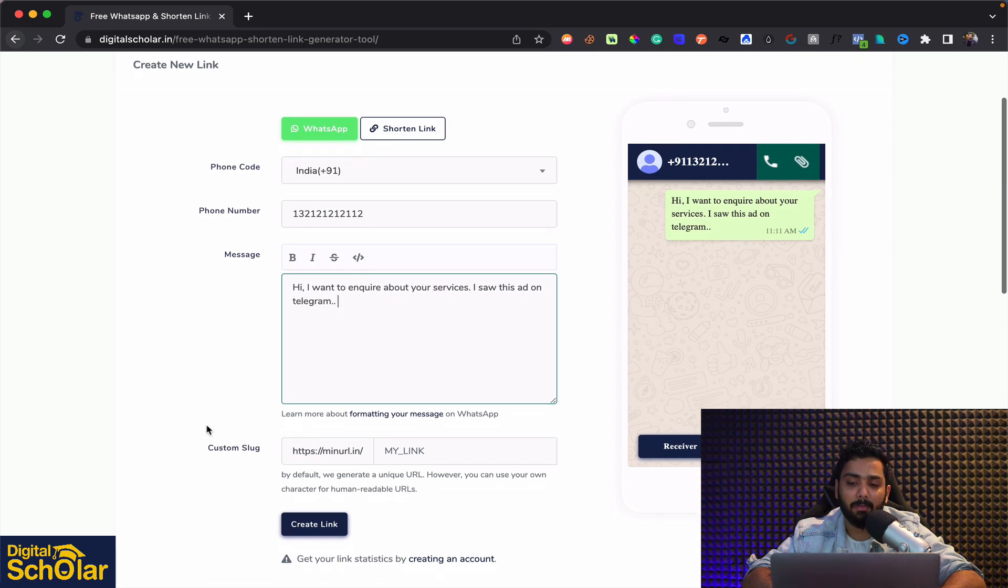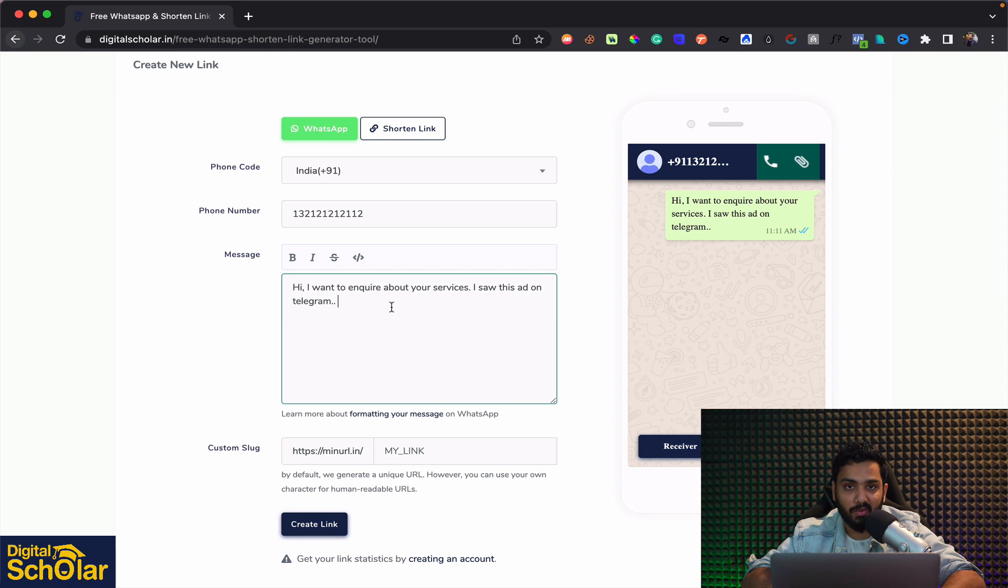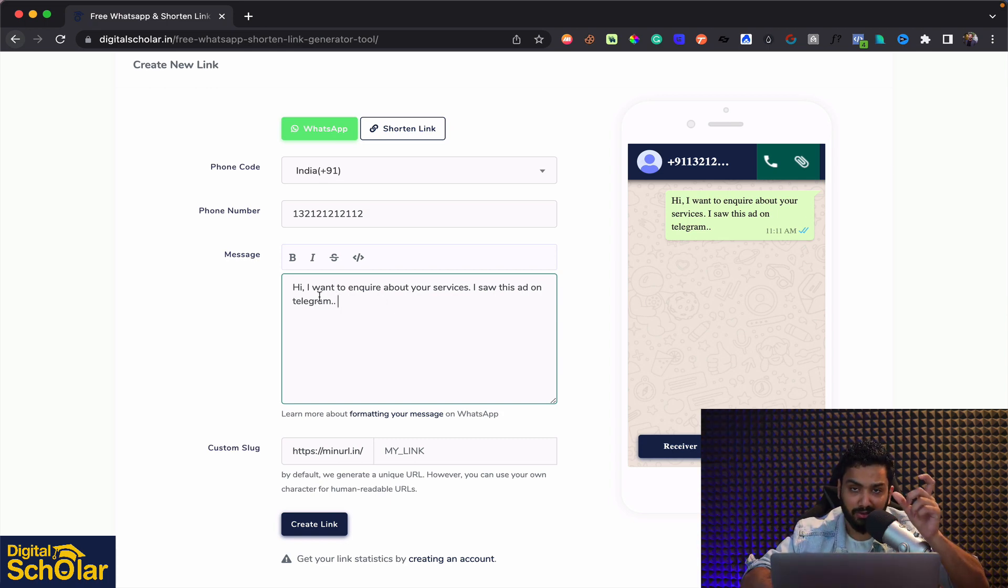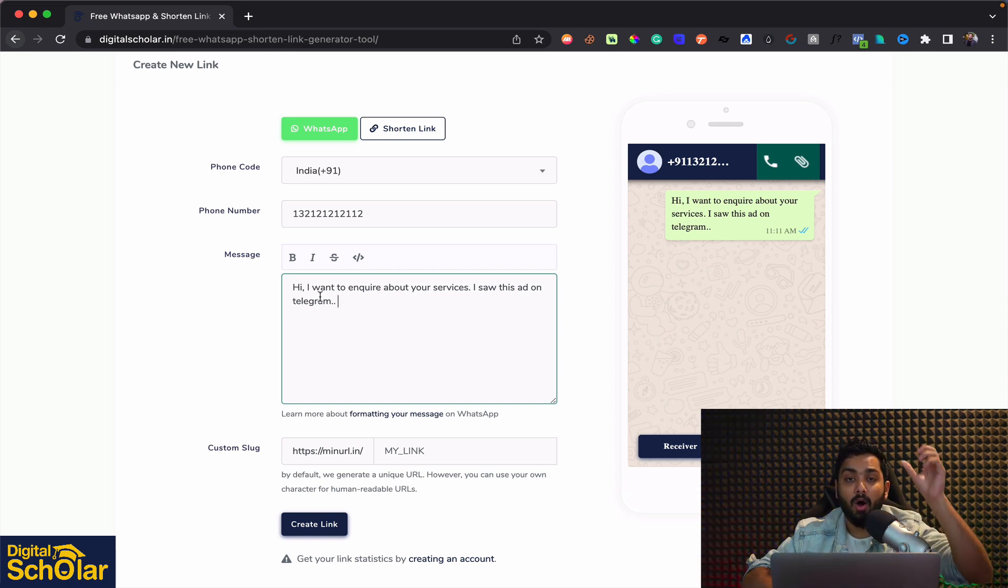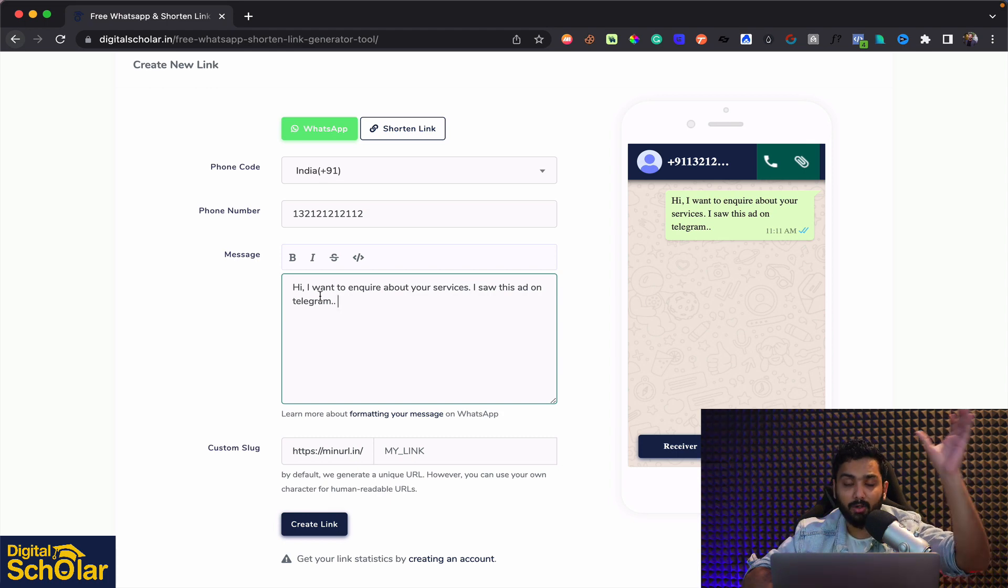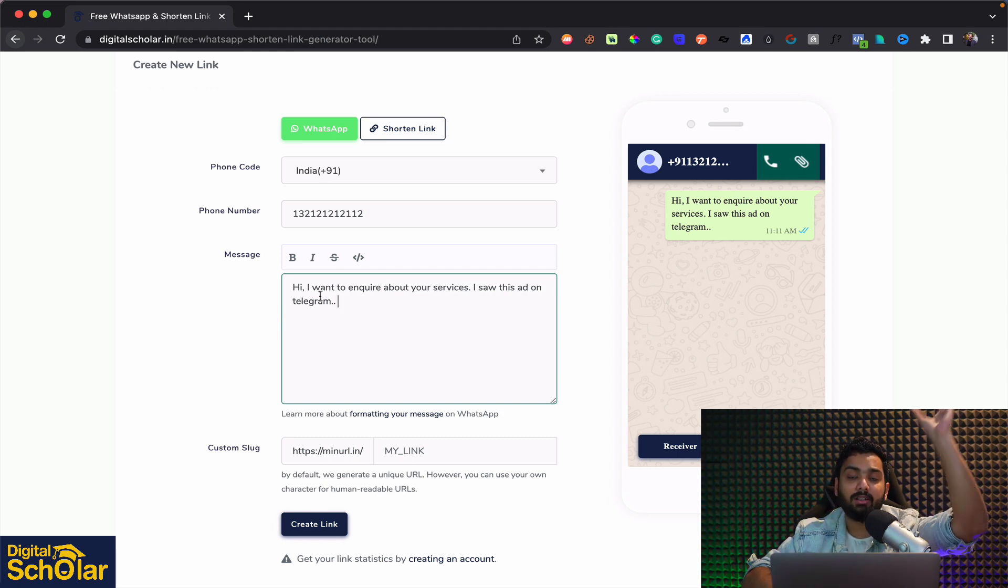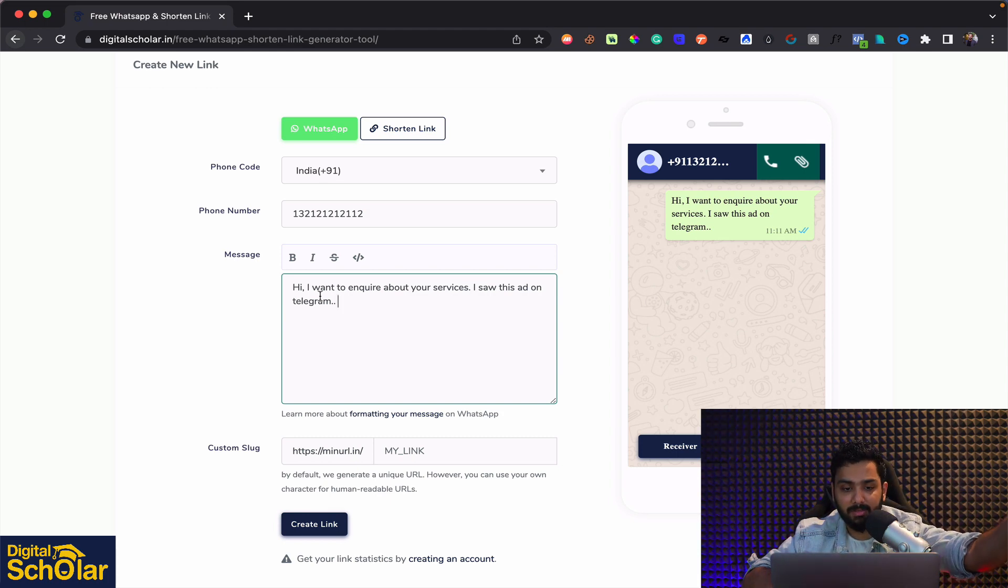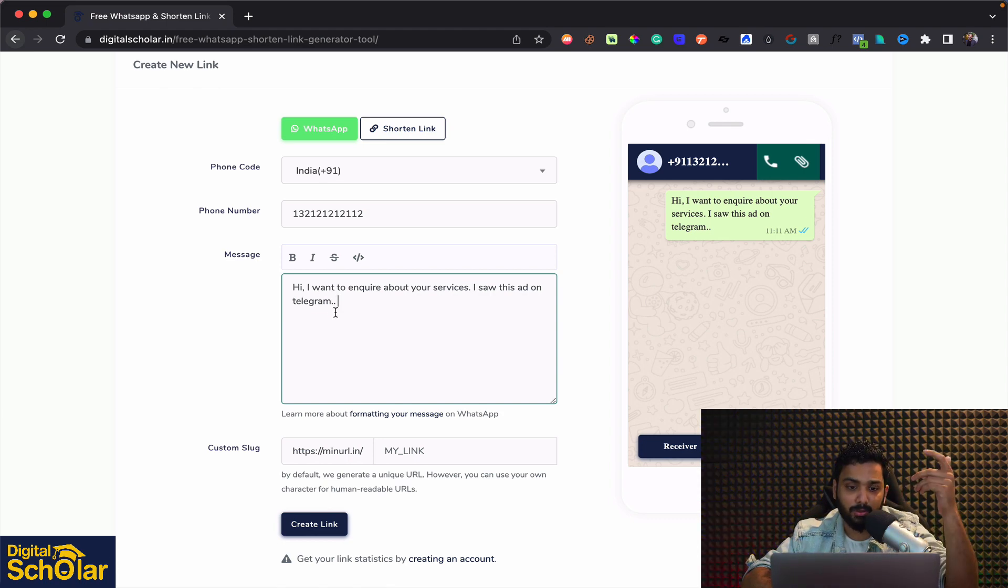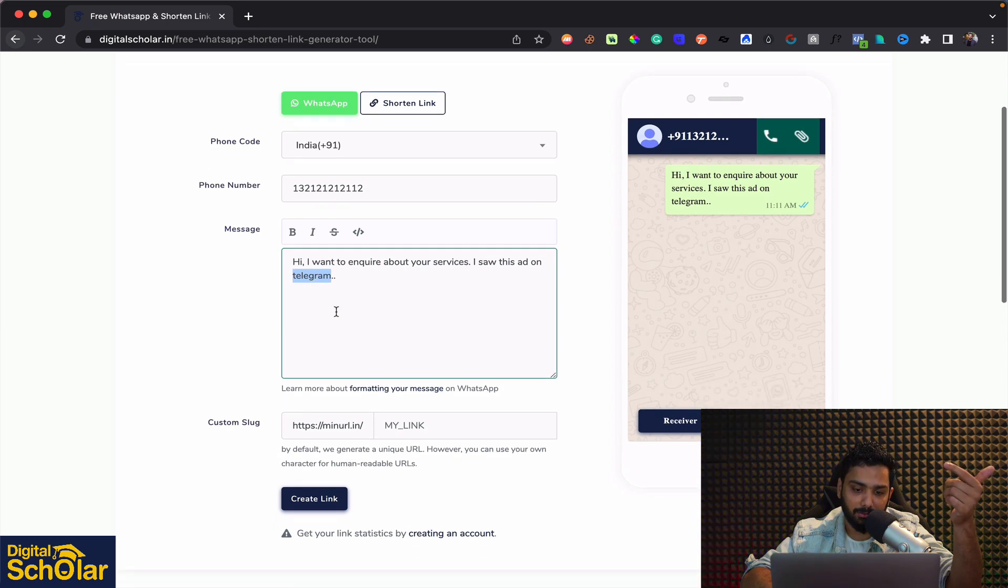So basically what happens is it's an amazing way to track from where a lead came in as well. So if you are sharing a particular URL on WhatsApp or if you're sharing a particular URL on your social media whether it be Facebook or Instagram stories or wherever it is you can keep changing the links here.